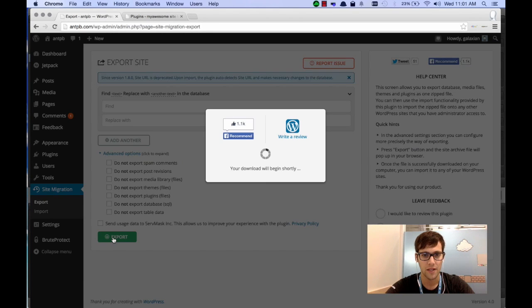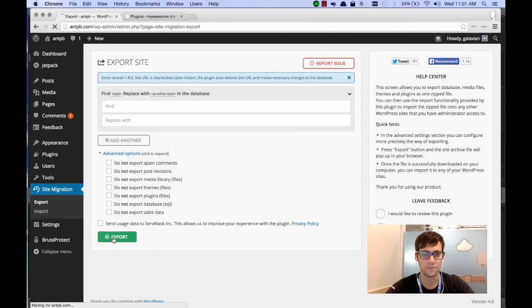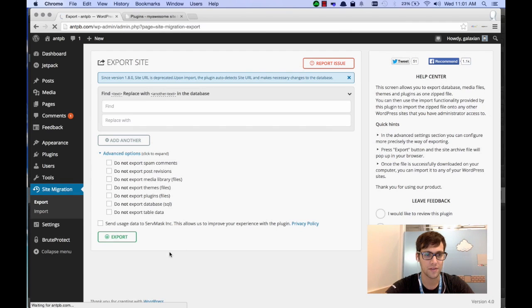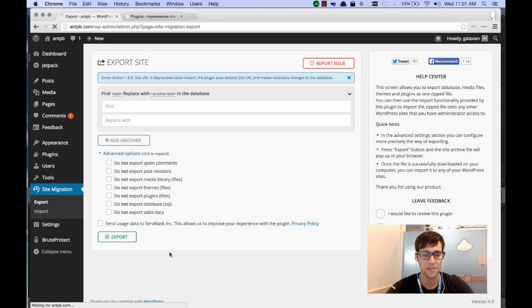It's going to start your download. So the download has started. It's exporting currently my database, my images, and all my posts. So we'll let that finish up.